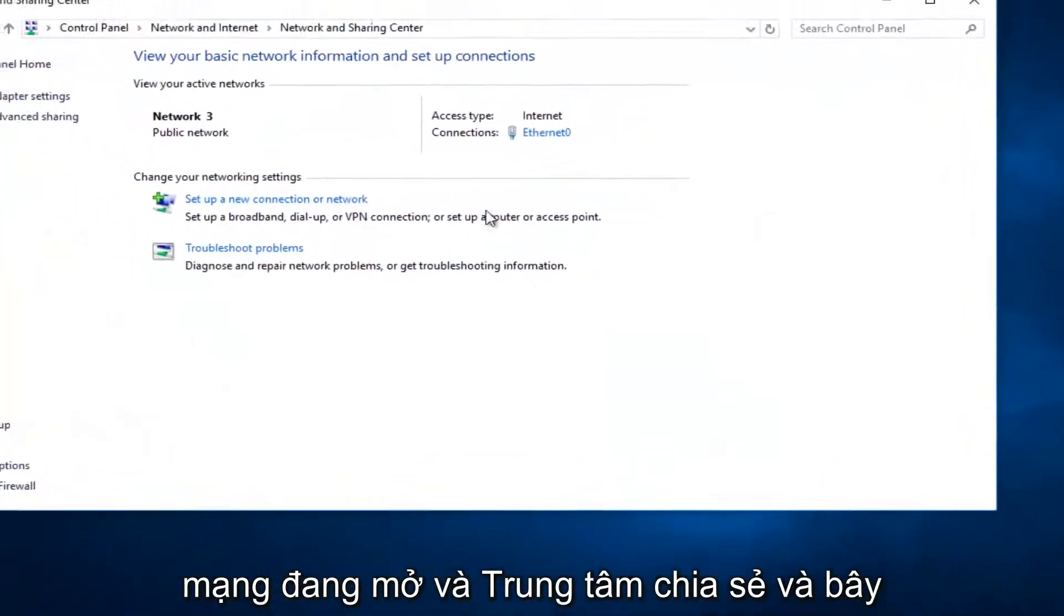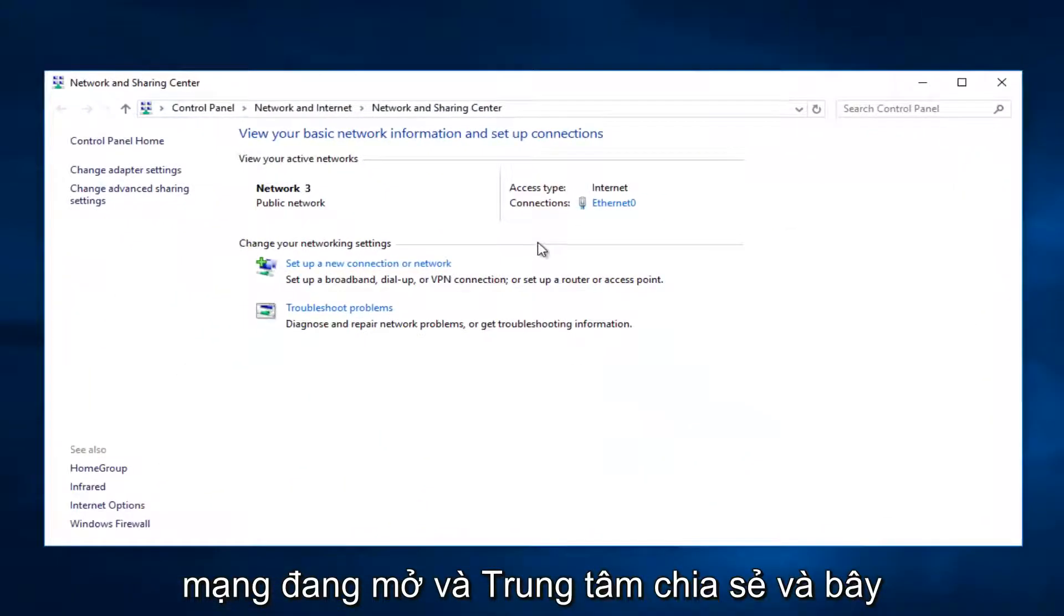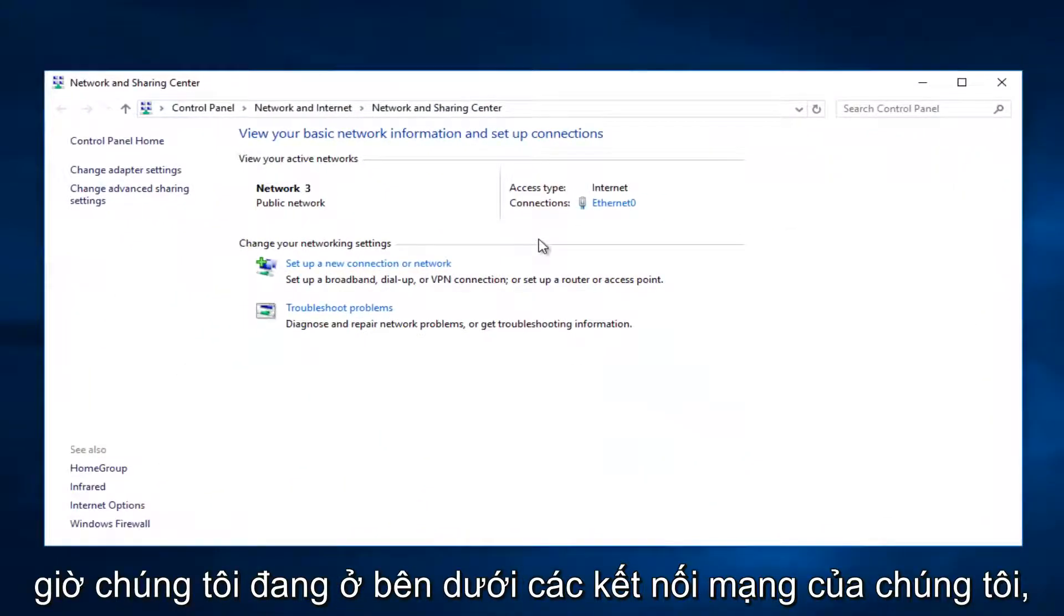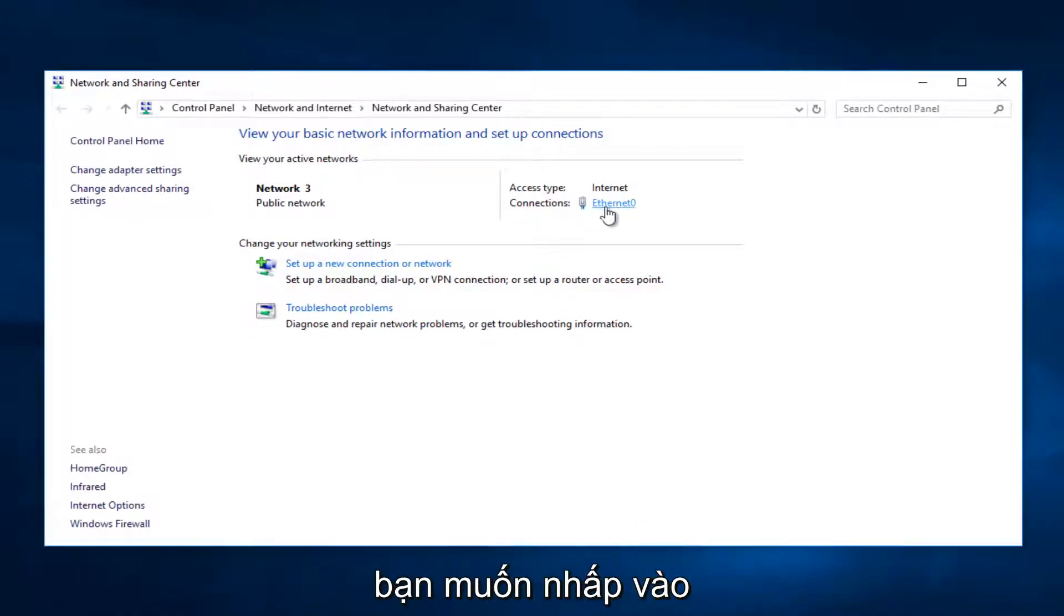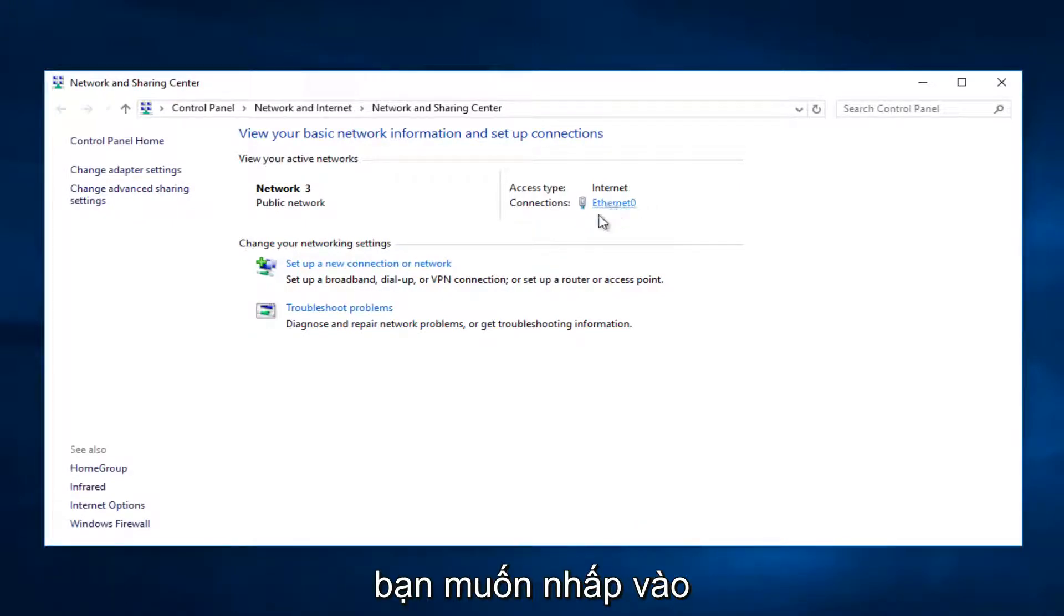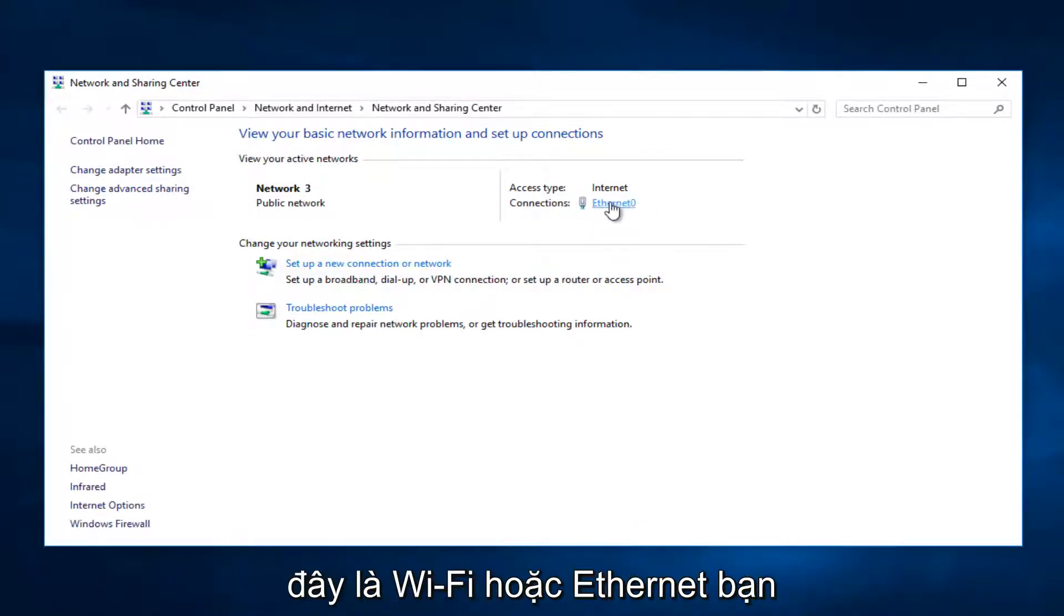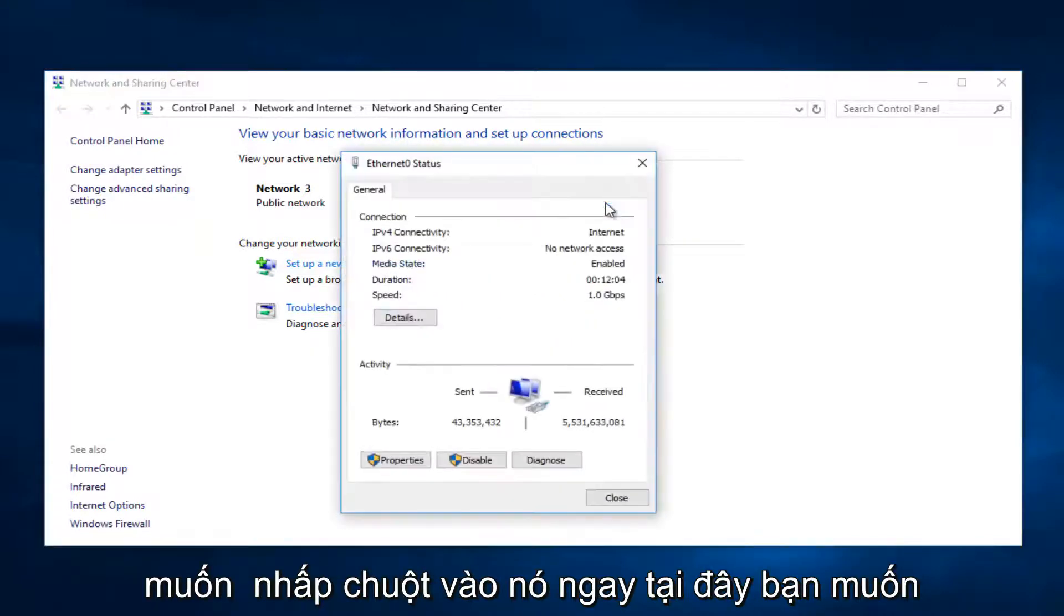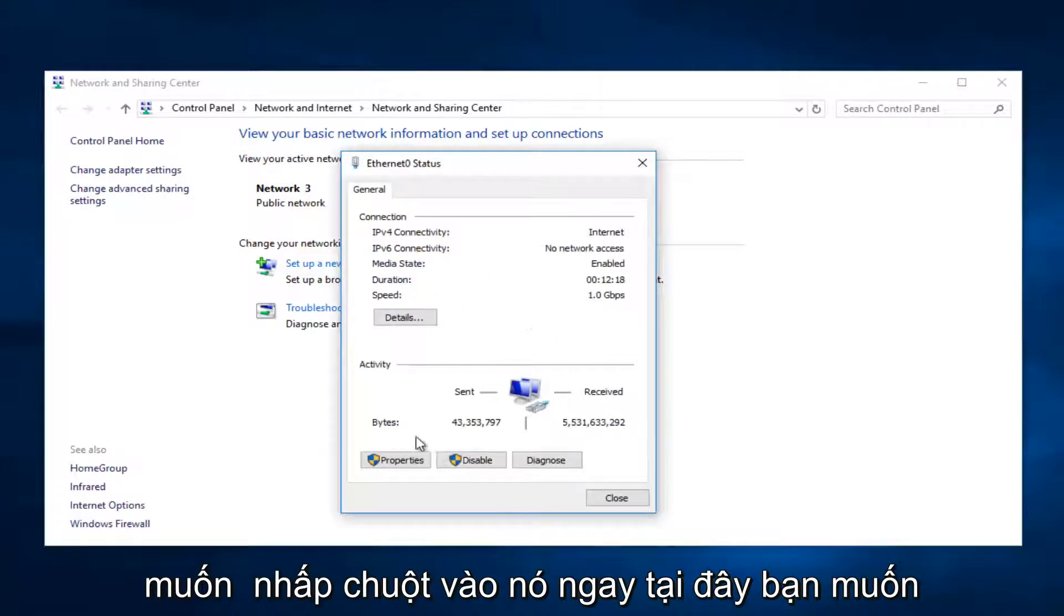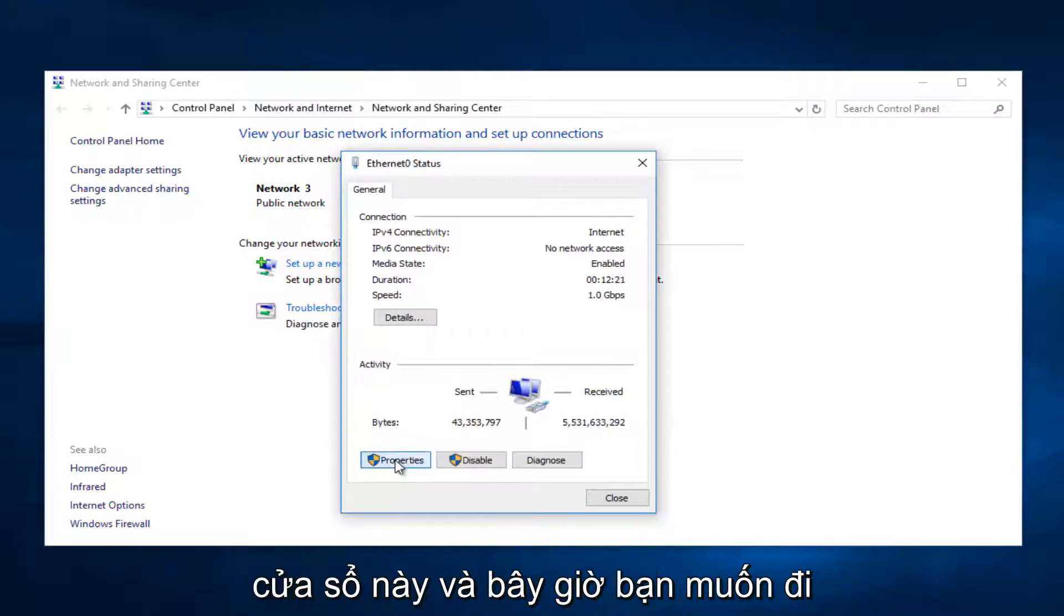Now that we're underneath our network connections, you want to click on whatever is next to Connections here - this is Wi-Fi or Ethernet. You want to left-click on it, and right here you want to left-click on Properties at the bottom of this window.